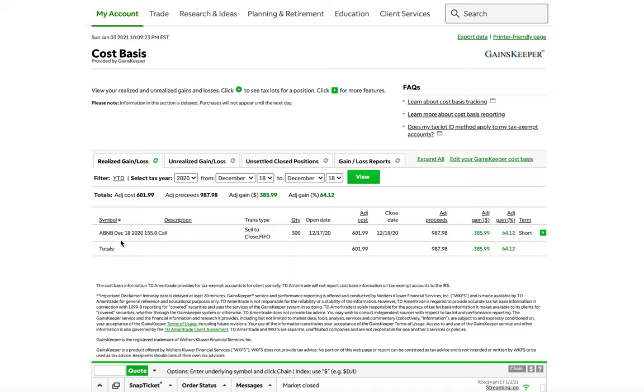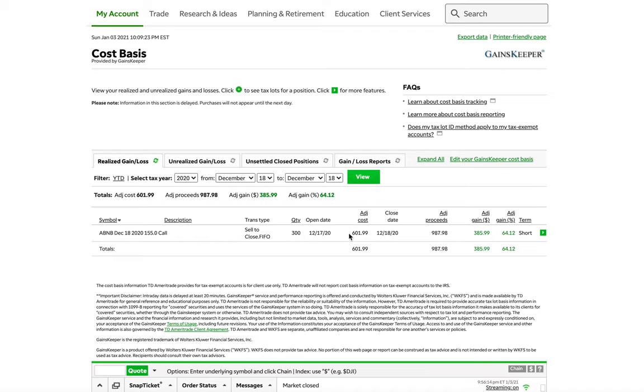So my account had around like $620 in it. Let's just say 600 for the sake of simplicity here. And what we did was over a five day period. This is the first trade. It was a call on Airbnb. I had three contracts and long story short, the trade cost $602. So I put $602 in and I got 987 out. We made $385 profit.